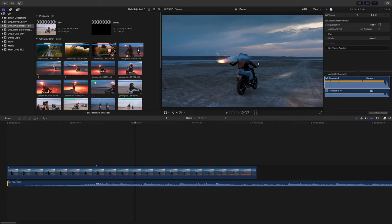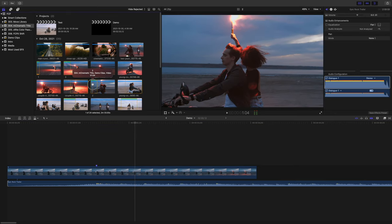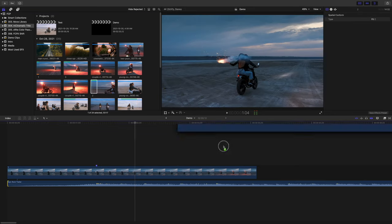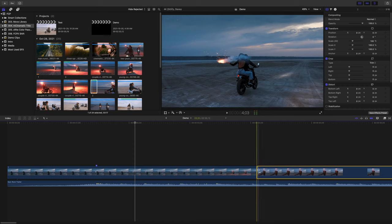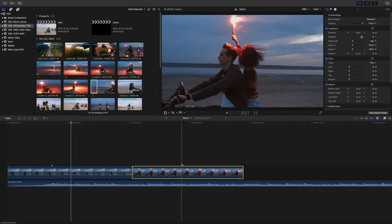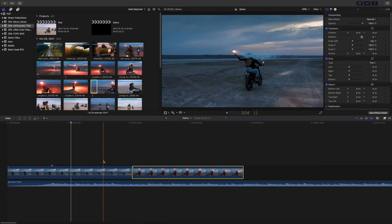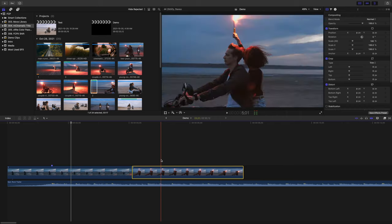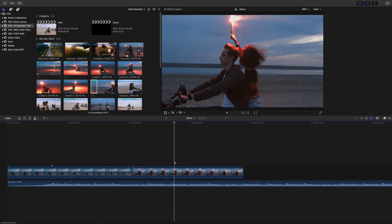For my next clip, I want to use the medium shot of the two riders, so I'll add that to my timeline. The problem here is in the first clip, the movement is from left to right, but the second clip is from right to left. To fix this, I need to flip it around to match the movement in my first clip.